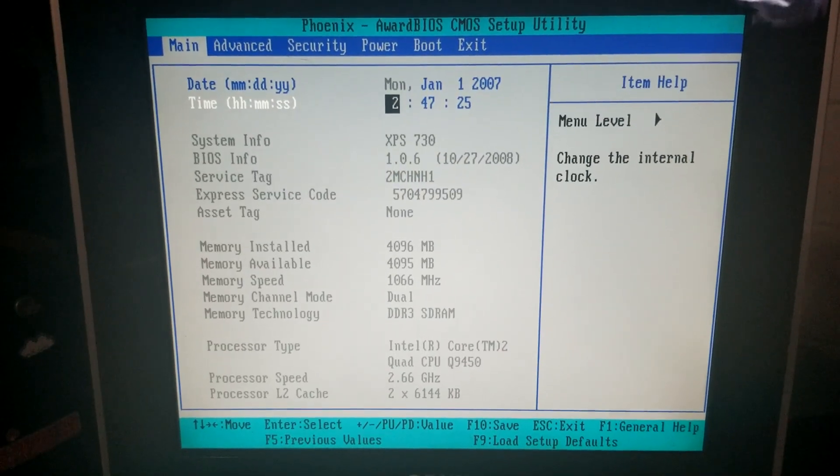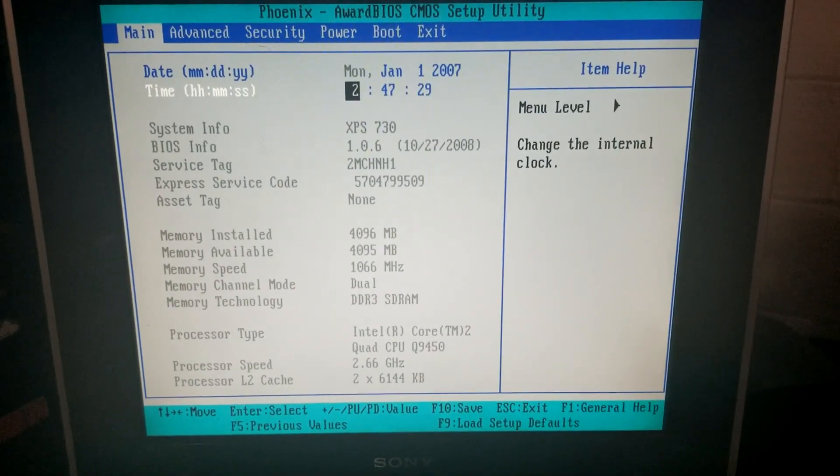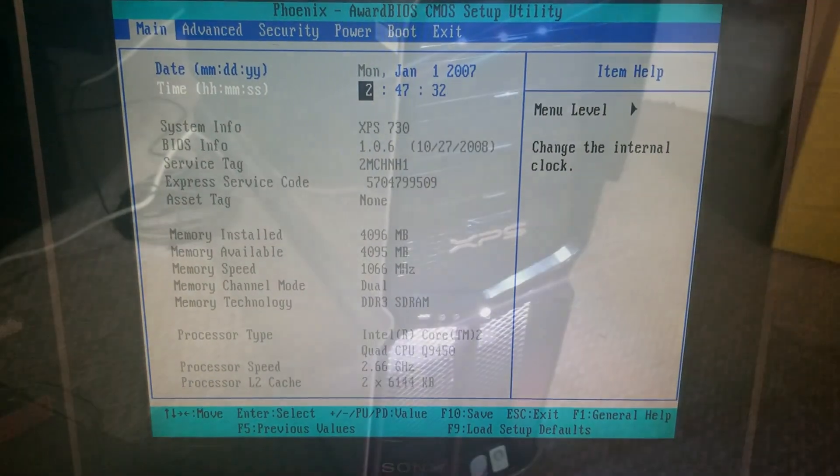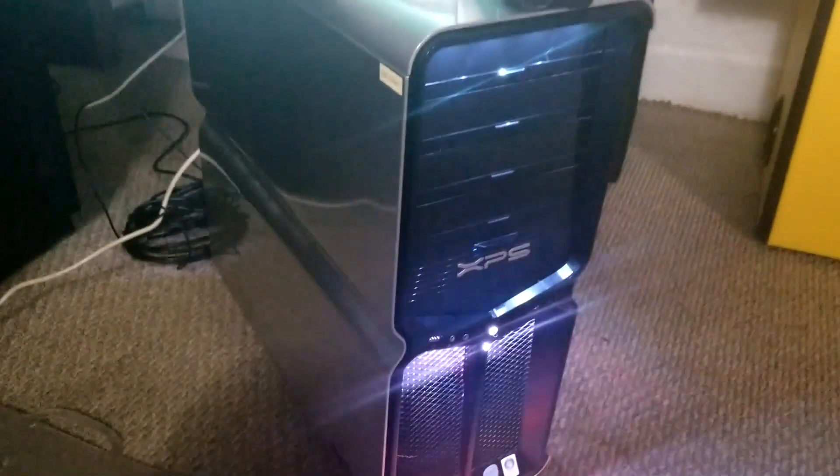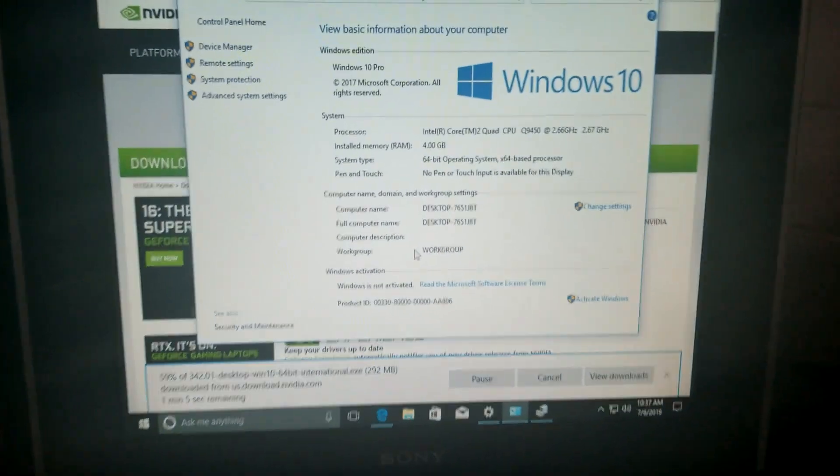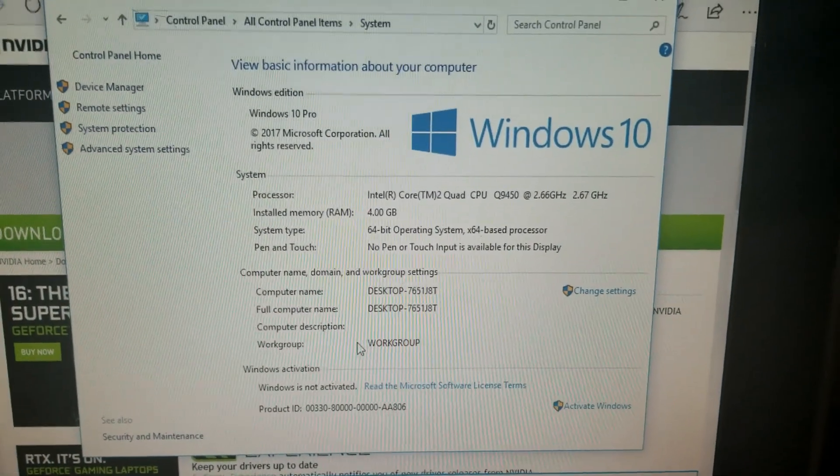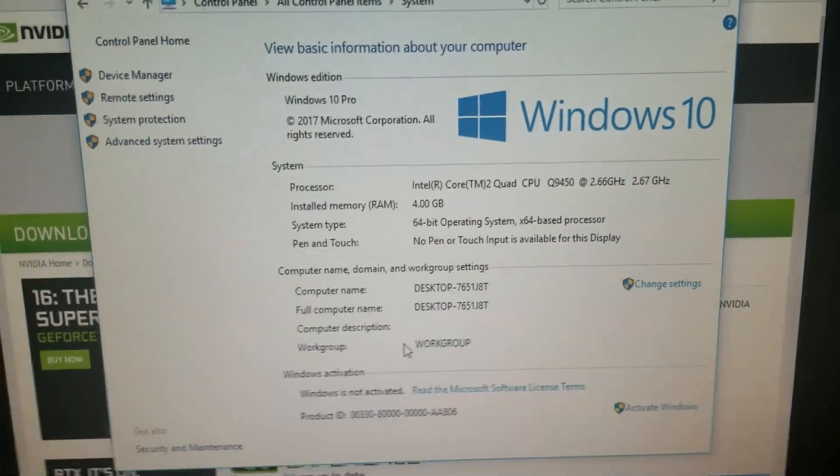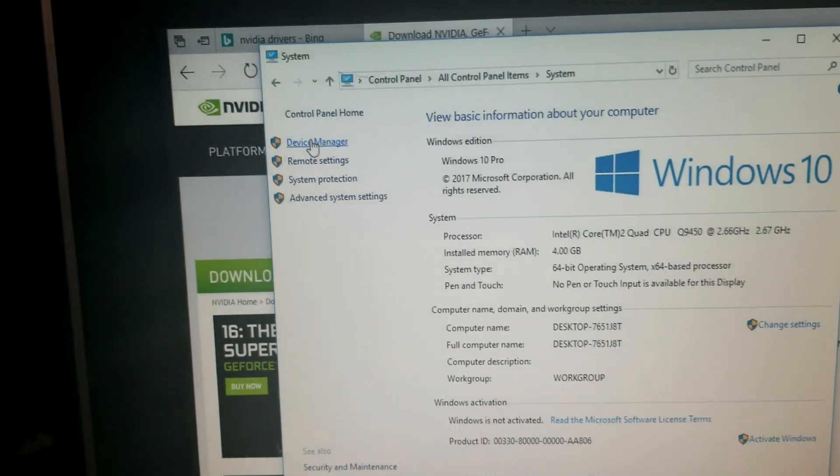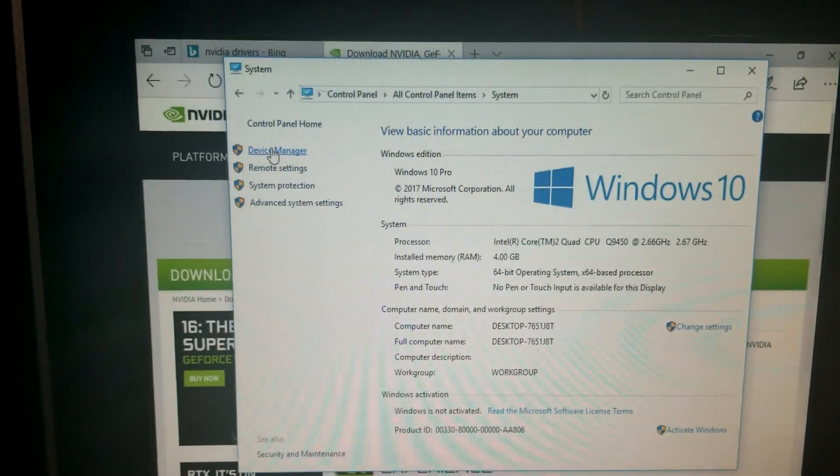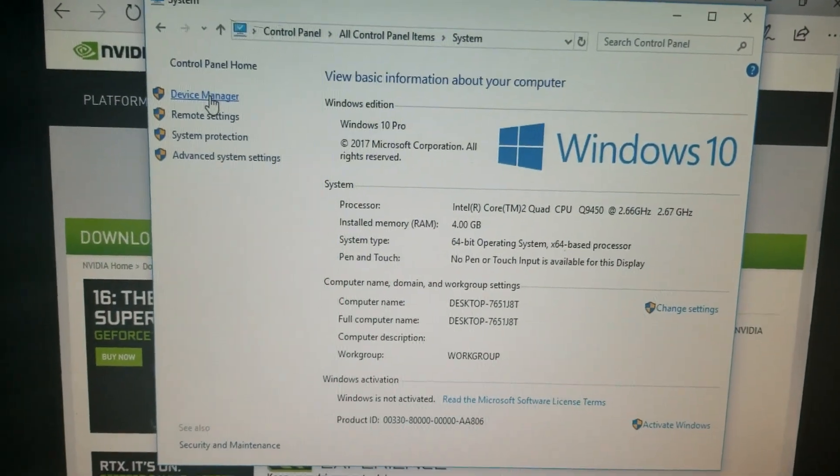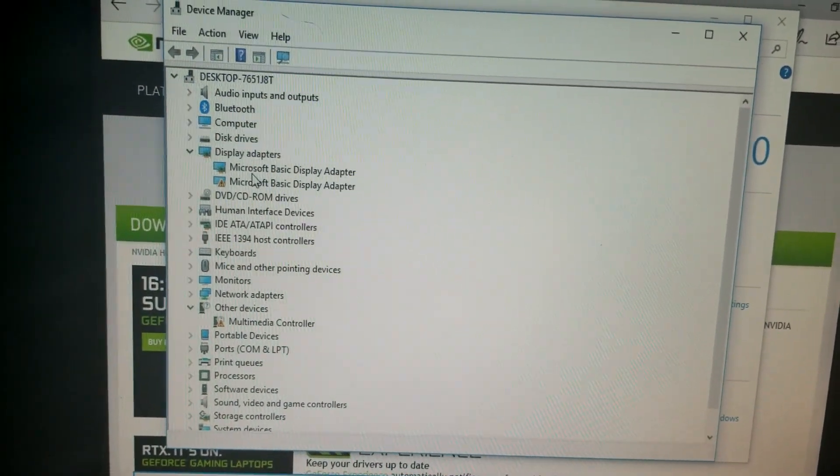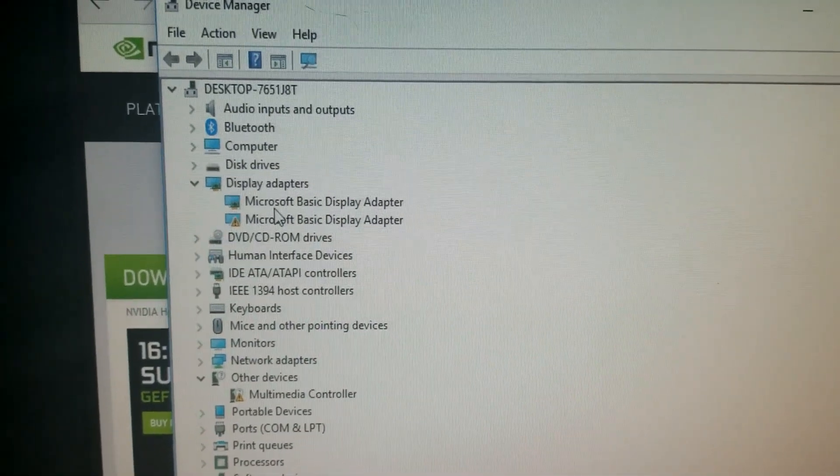Alright we're back again and the XPS is up and running. As of right now I got Windows 10 on it, so most of the drivers I found. Let's see here, and it's pretty snappy I gotta say. It's pretty snappy with that SSD I slapped in there.